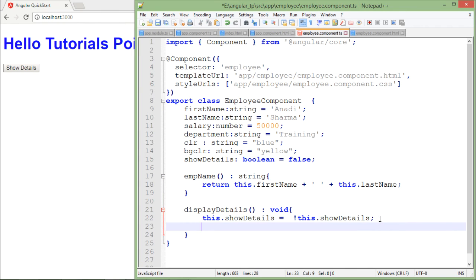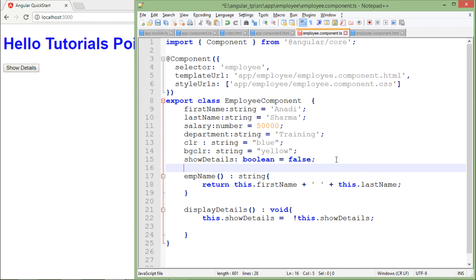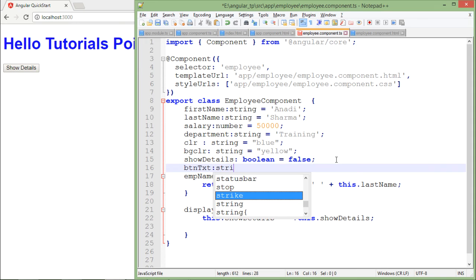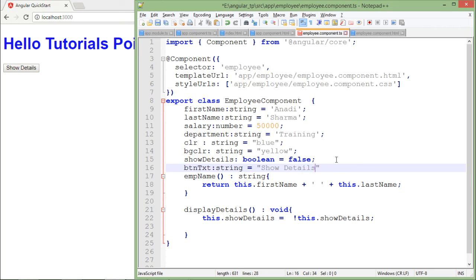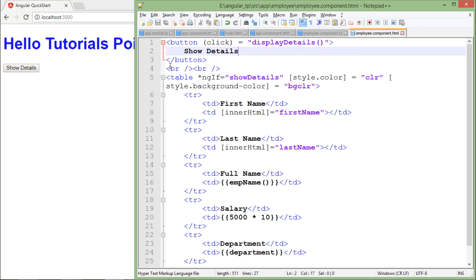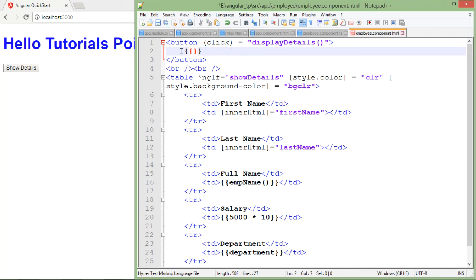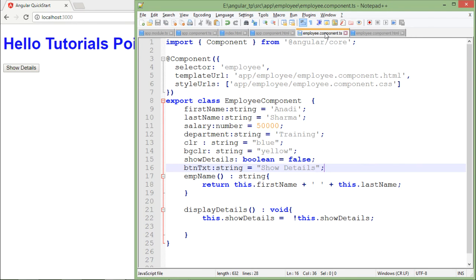Now similarly if you want to change the text respectively, you can do that as well. I will declare another property here that is btnTxt of string type and will assign the default value that is 'show details'. I will use this property only in order to bind the text of this button.